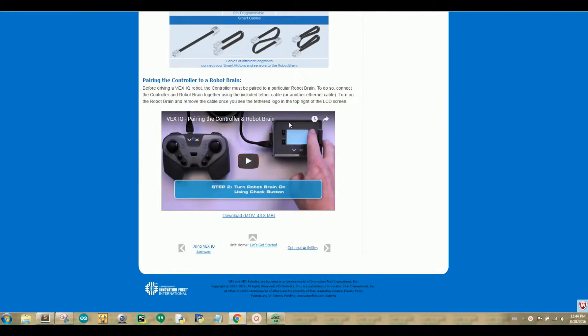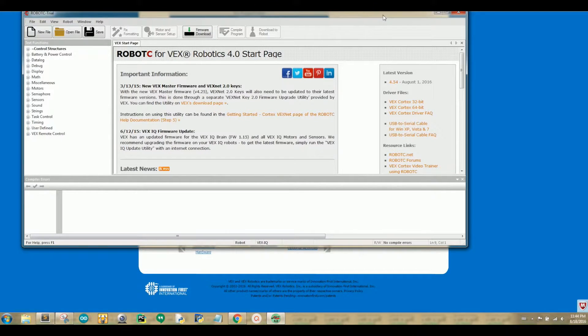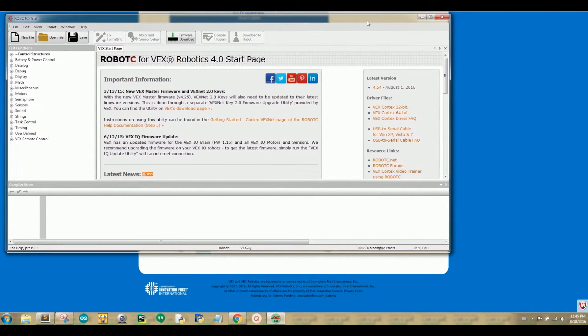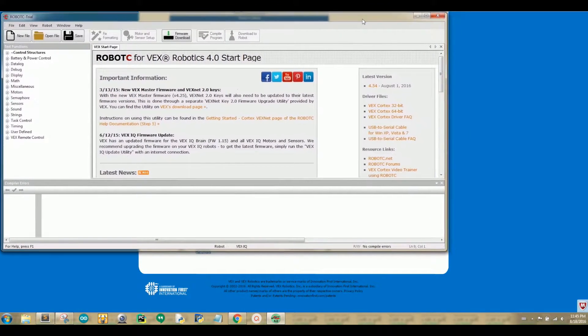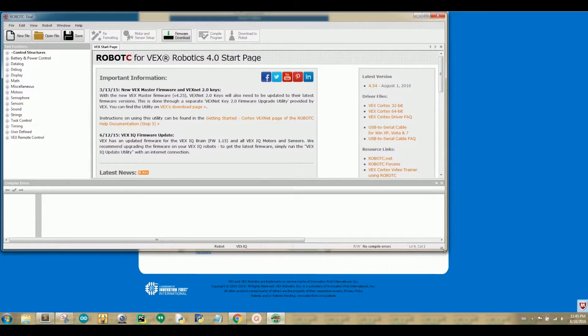Now, let's open up the Robot C development environment. The Robot C development environment is where you type your code and then compile and download your program so that it can be used in Robot Virtual Worlds.